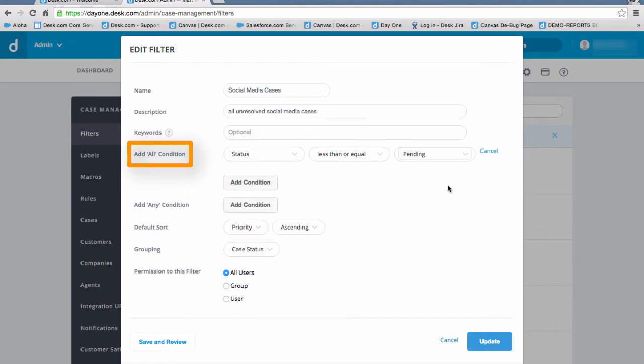We'll add this condition under the All Conditions section, meaning all conditions must match this condition.